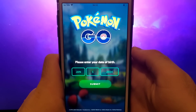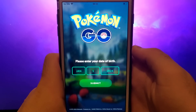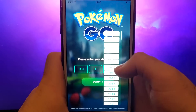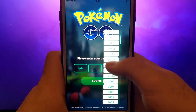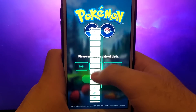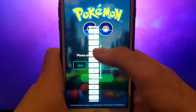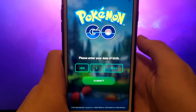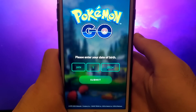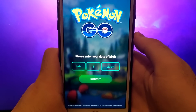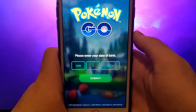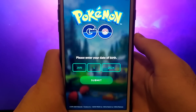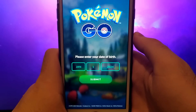Hey everyone, today I'm going to show you how to get and install PG Sharp on your iOS device. PG Sharp is an amazing tool for Pokemon Go players, packed with features like teleport, a joystick for character control, and much more. I'll walk you through each step of the process, so be sure to watch the video until the end to catch all the important details. Grab your device, follow along, and let's get started.